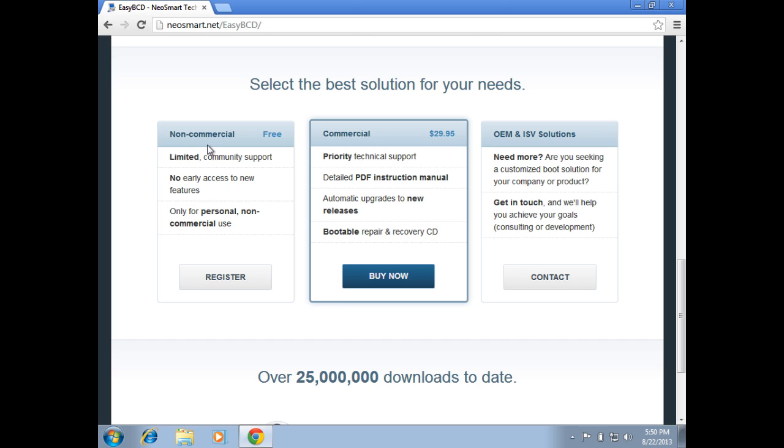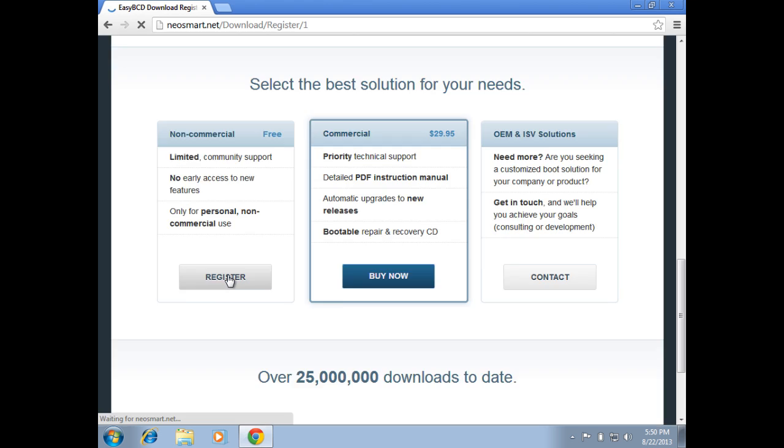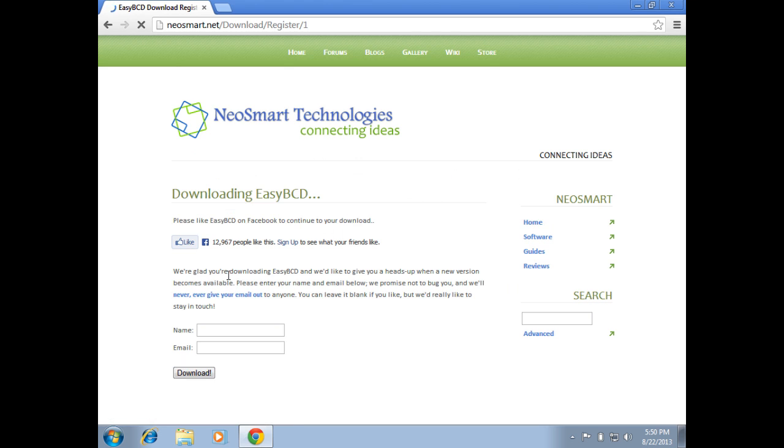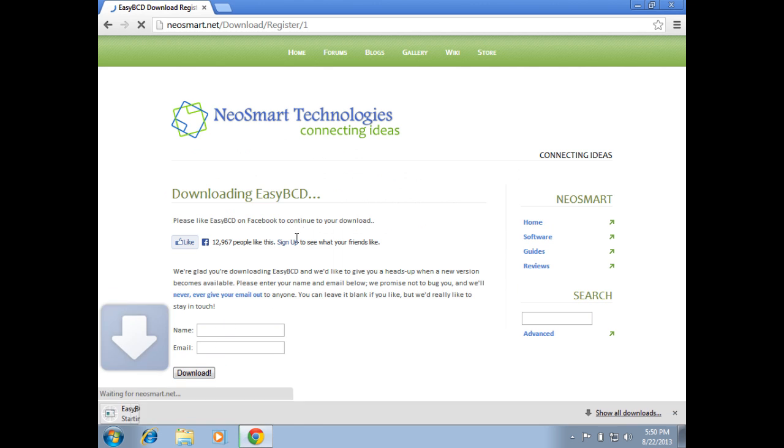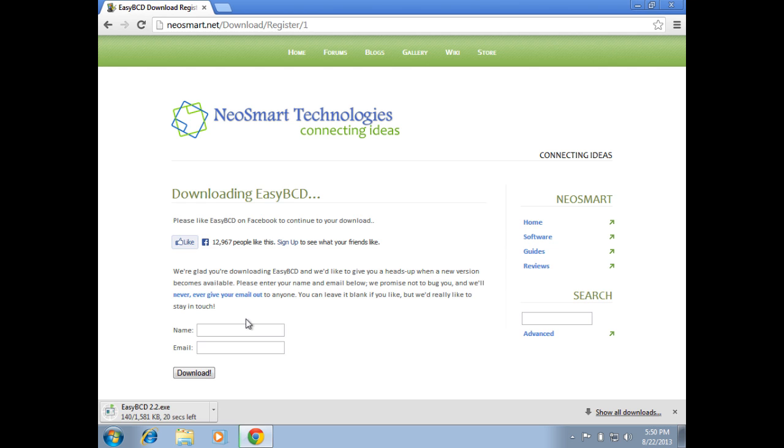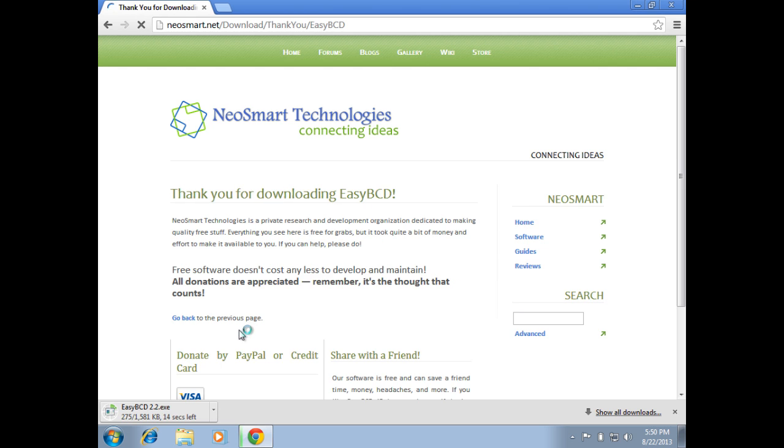If you click on the register button under the community edition, it'll take us to the download page. Now the catch with the community edition is basically your only line of support is going to be forums and other help websites. So then you can click on download. If you want to get email from them on updates, you can put your name and your email address in there.